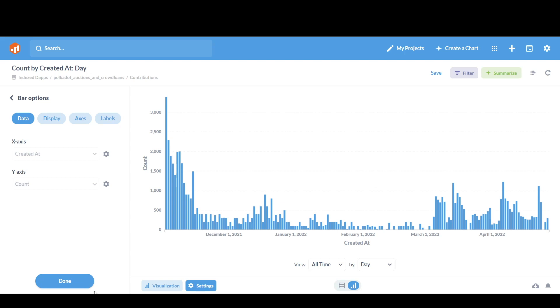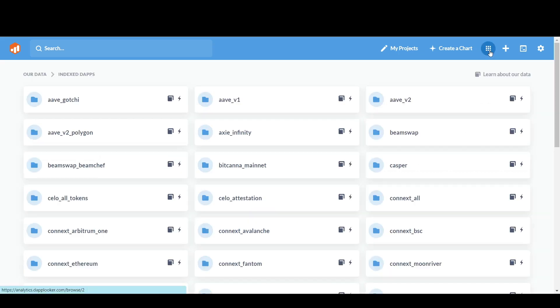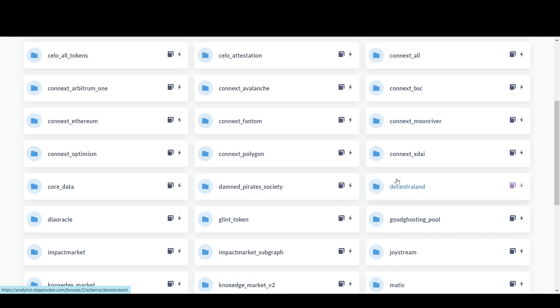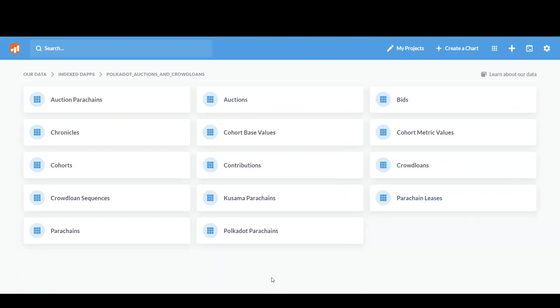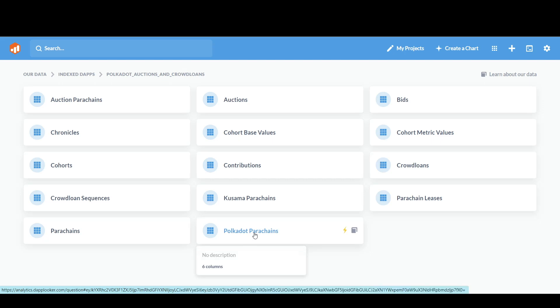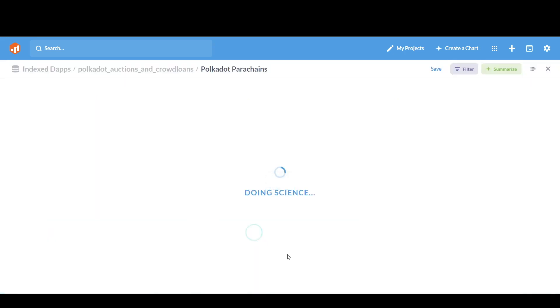And then you just click Done. Now there are also a lot of chart creation using Polkadot Auction and Crowdloan index. So let's take you to one of them. So go to Browse Data. And we're interested in the Polkadot Auctions and Crowdloans. And now let's have a look at the Polkadot Parachains.